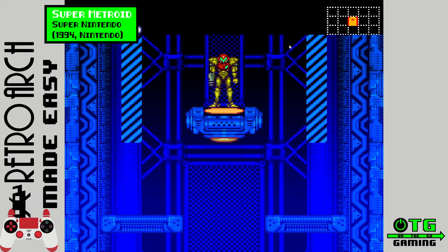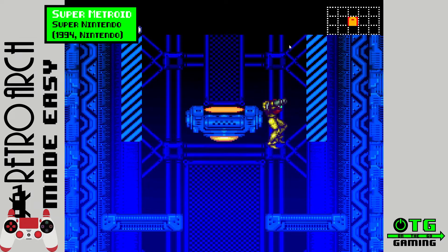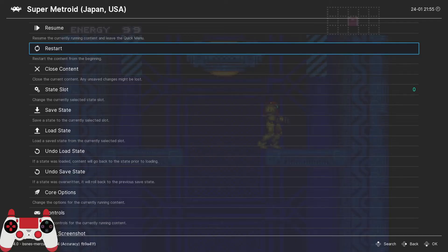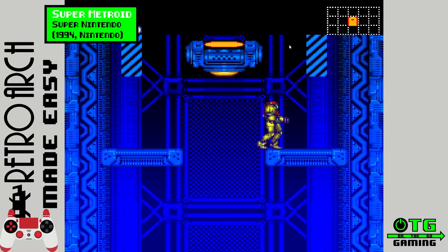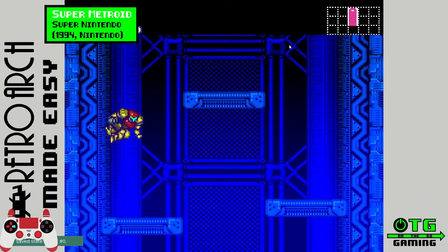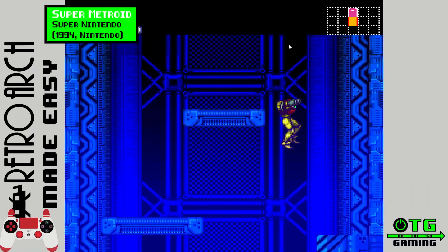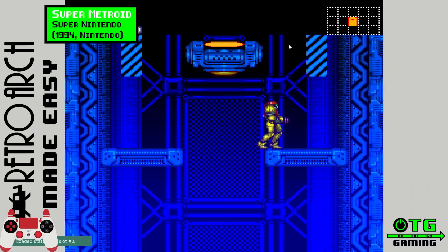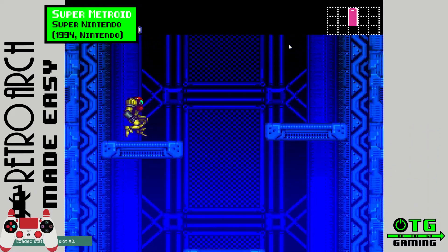So now I disable the fast forward toggle. And let me show you some of these other hotkeys. First of all the open menu hotkey. Now I'm going to create a save state and go down here. And I'll load back up. Pretty cool.